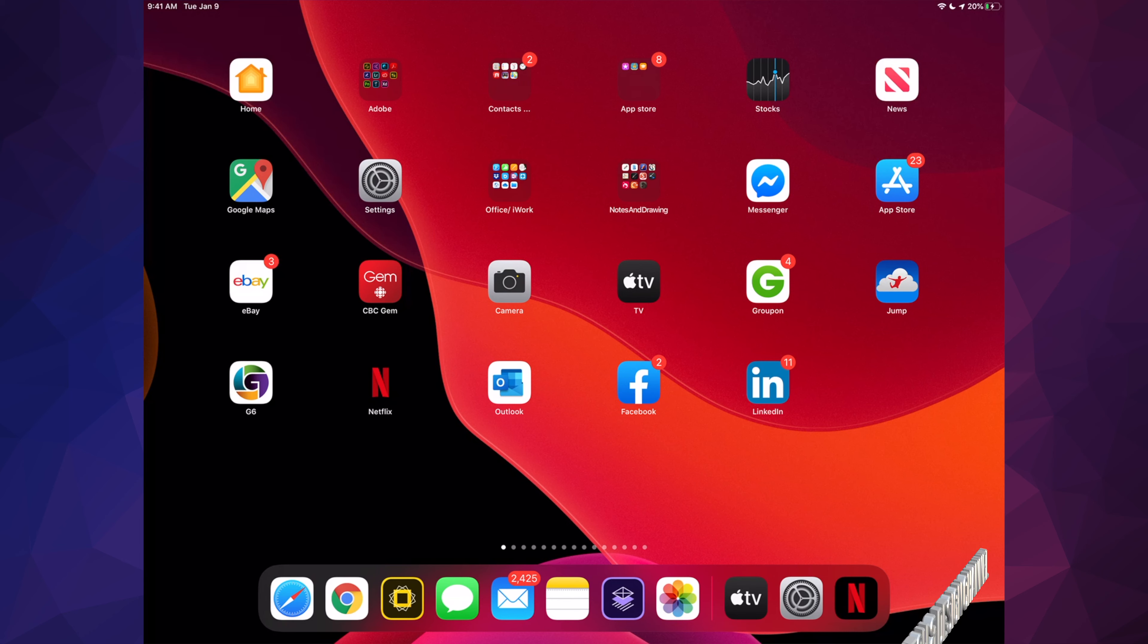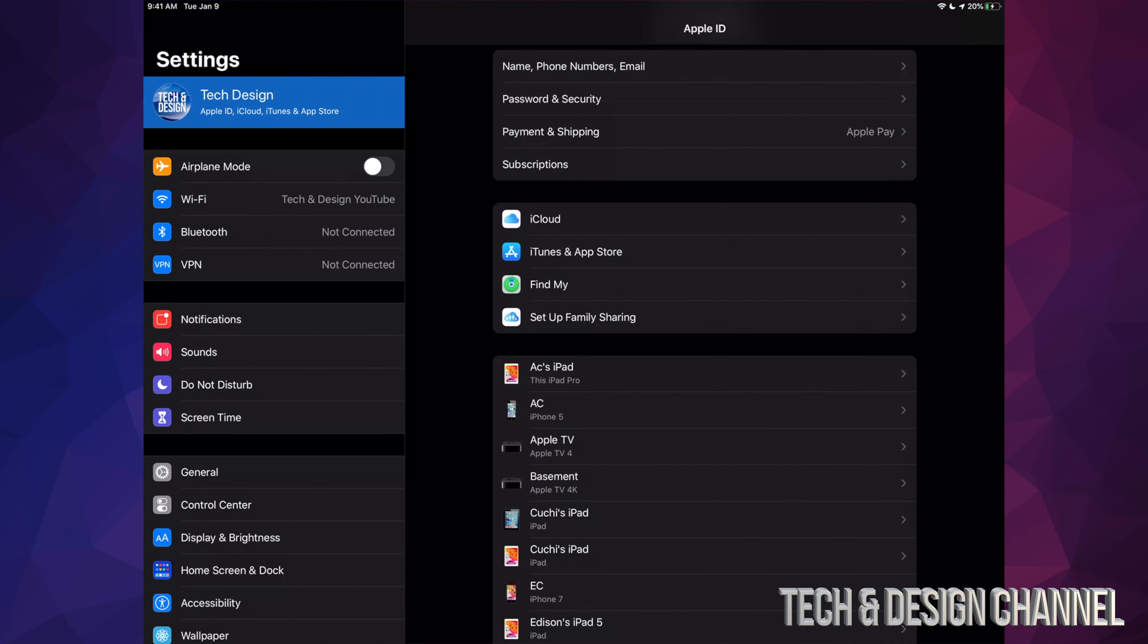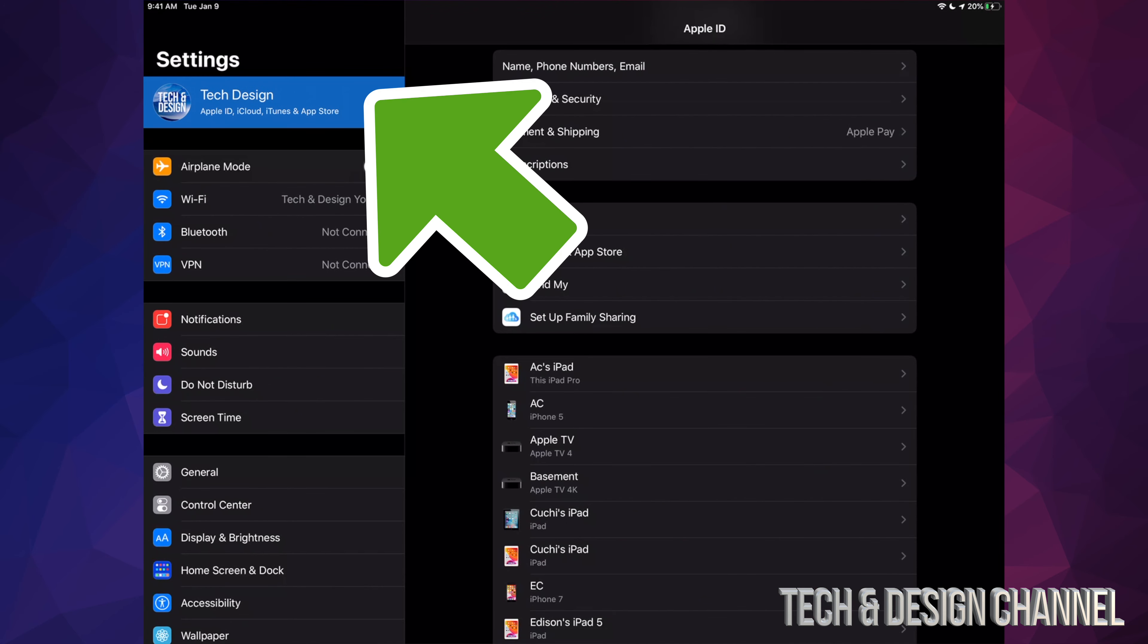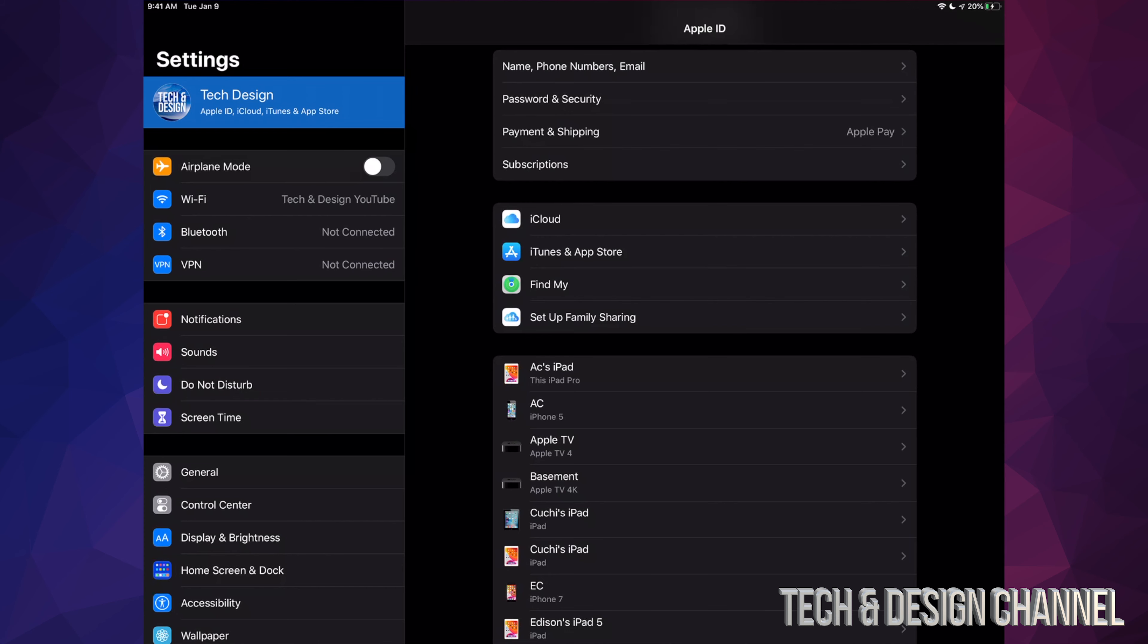So let's go right into your Settings. In your Settings, you'll see the very first option where it says your name or your device's name. Just tap right there, then this is gonna pop out on the side, or if you have an iPhone it's just gonna pop out.